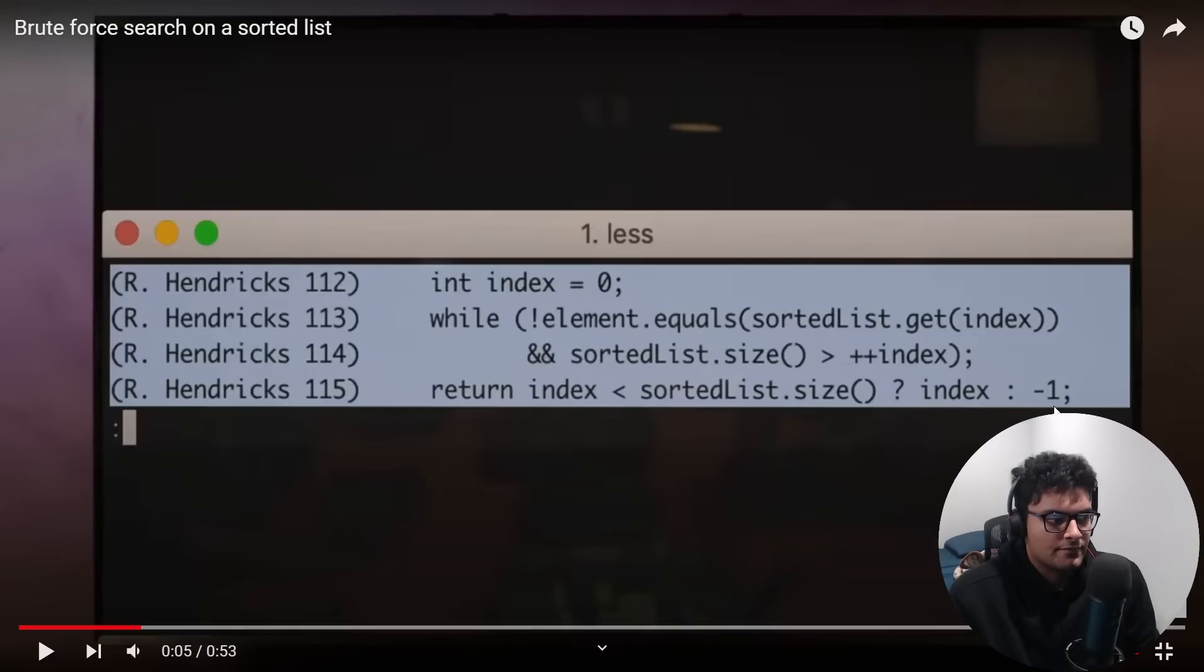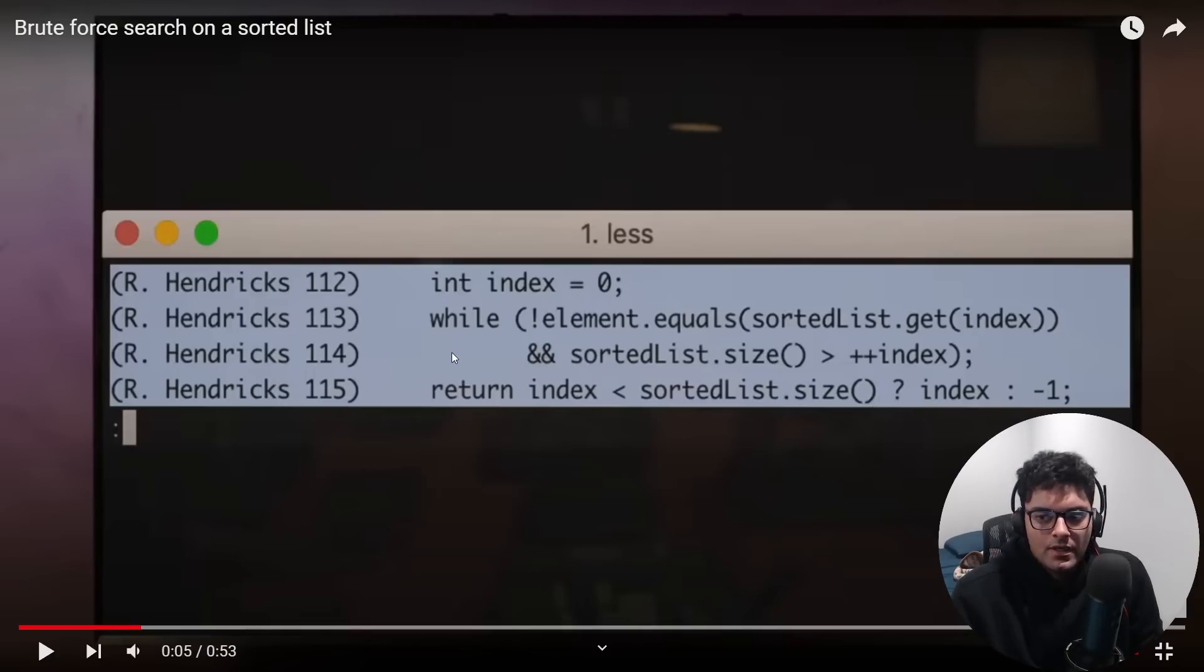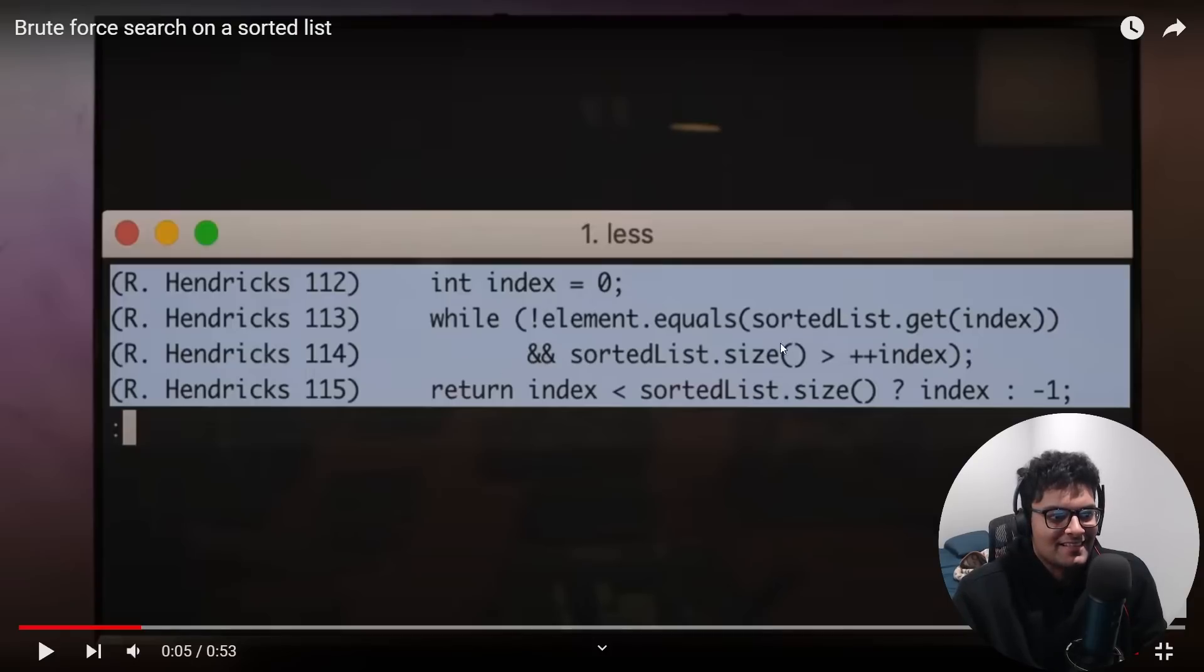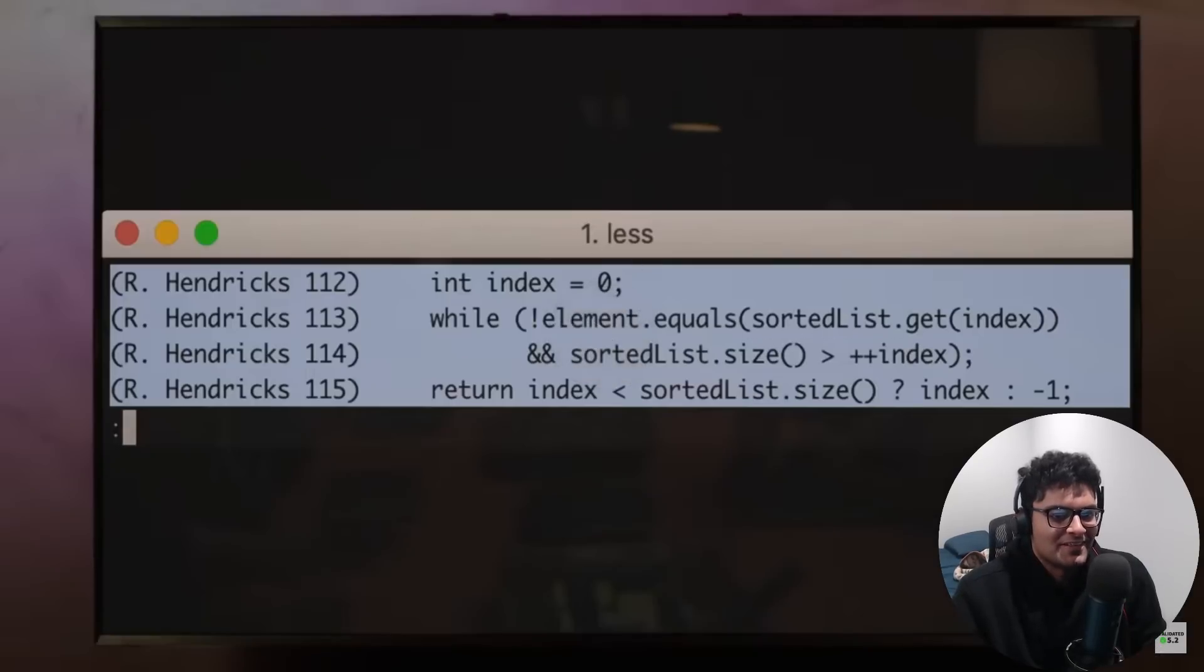If the index is in bounds we'll return the index and if it's not then we return negative one as the default. So obviously this isn't readable code but there's something else wrong with it. Given, and I've seen this episode before, sorted list size is greater than plus plus index.